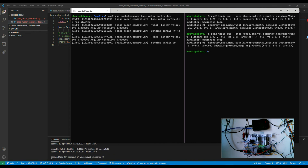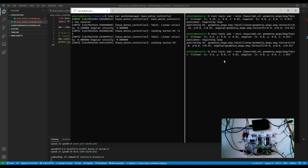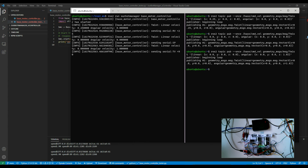Let's try a turn: linear x is zero but angular z velocity is one. Running that we see the motors going in opposite directions — it looks like it's all working. Let's stop that.